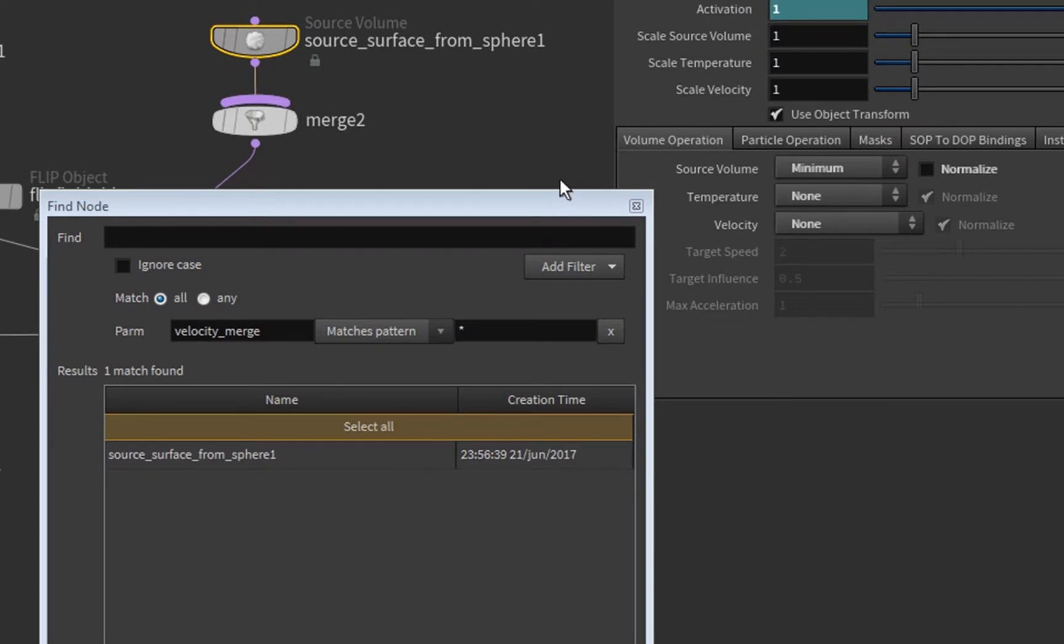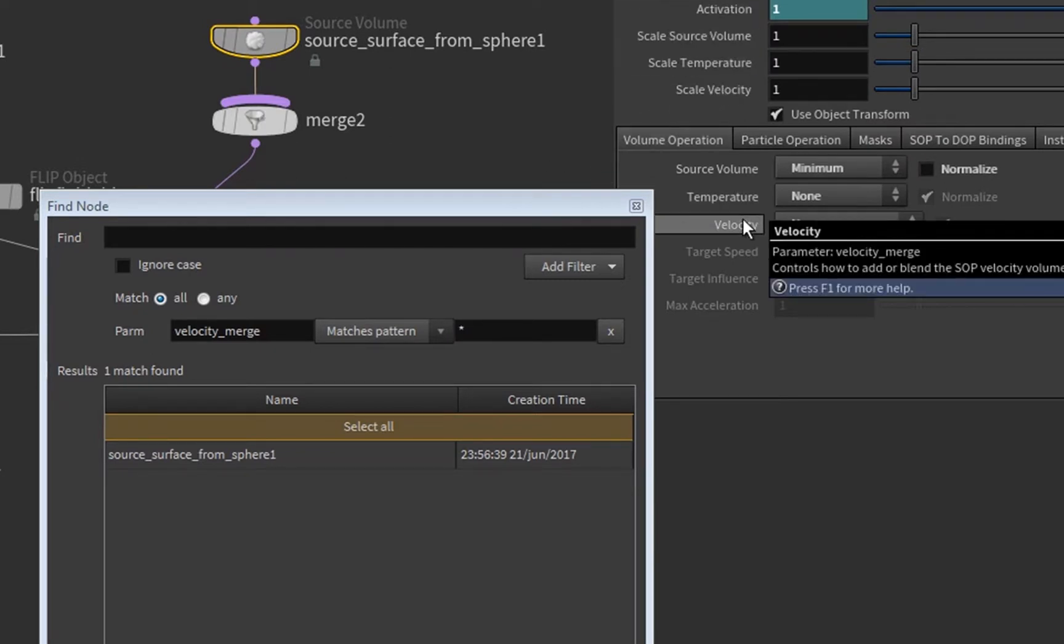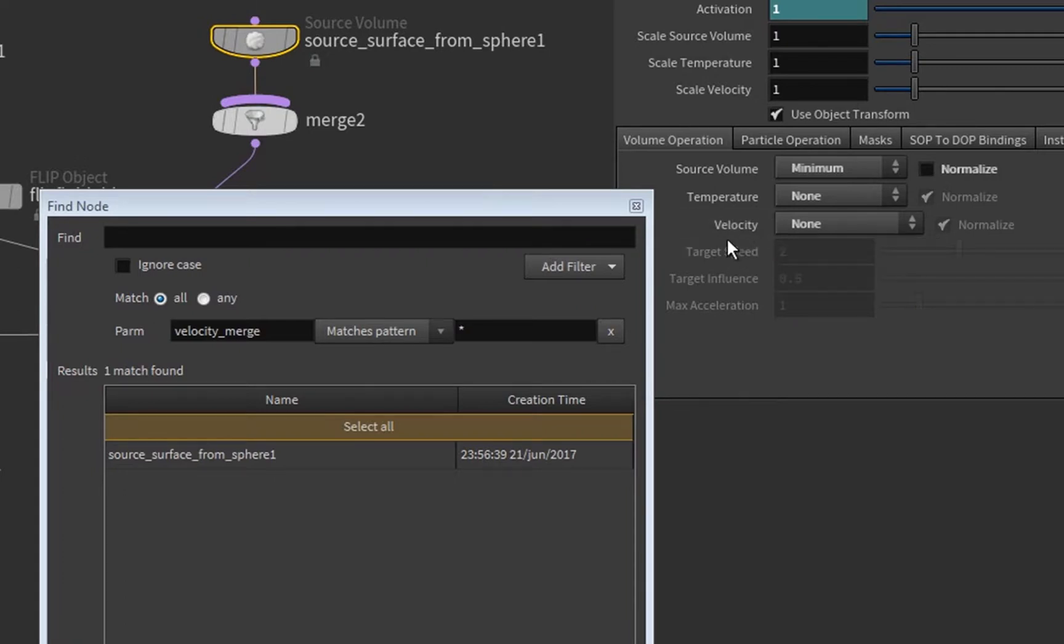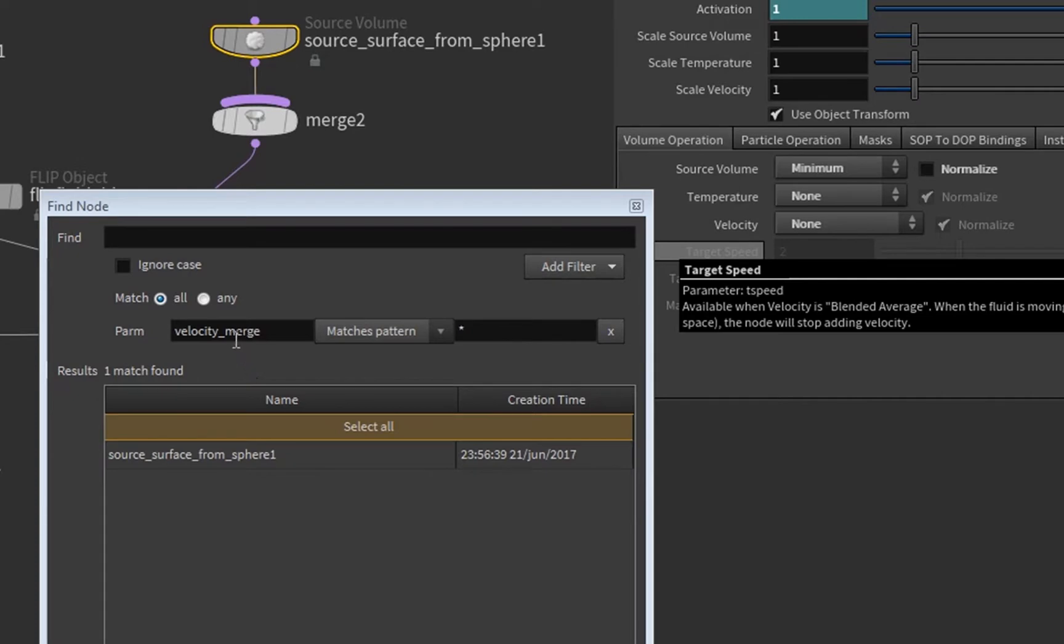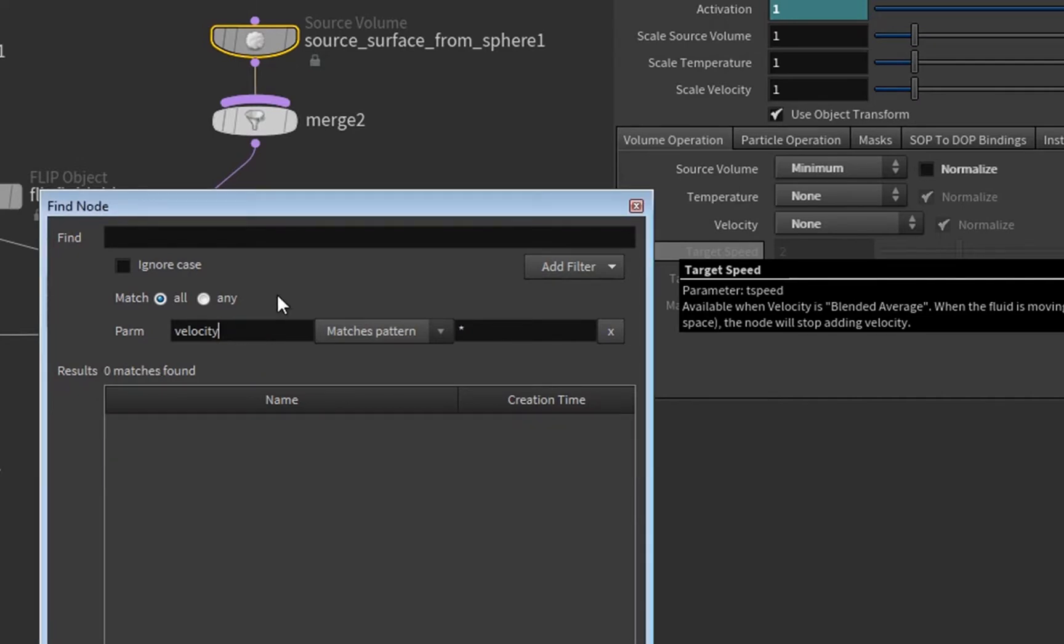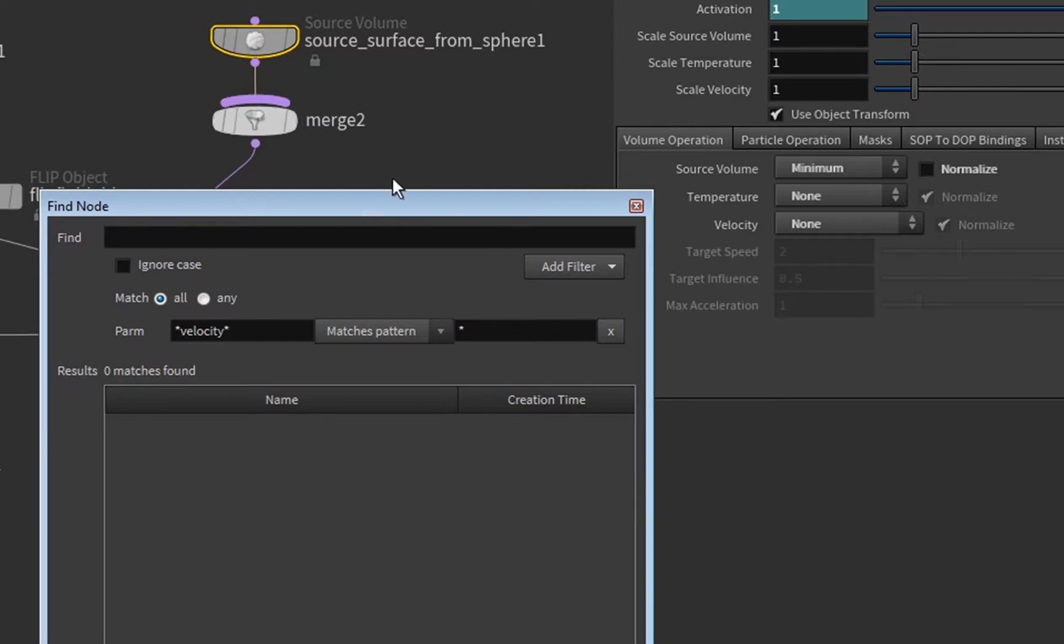And actually, where is it? Here it is. We see it's called the parameter velocity merge even if it's called velocity here. So that's actually a problem because when we only search for velocity we don't find it, and also by using wildcards we do not. But there is an option for that.